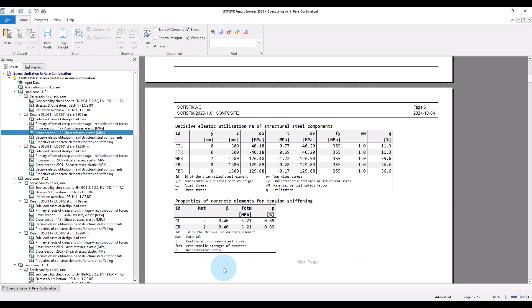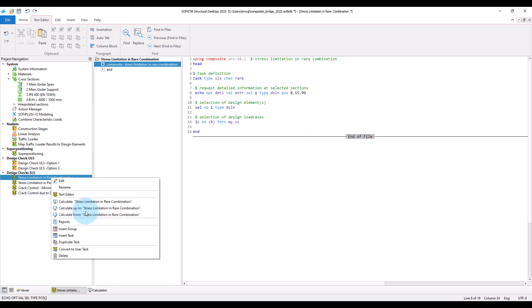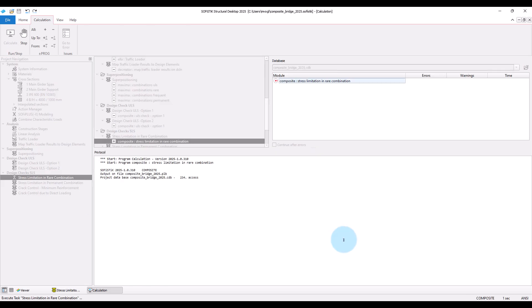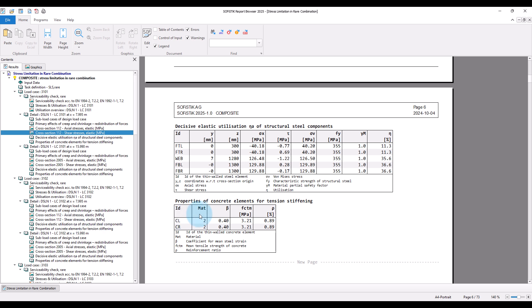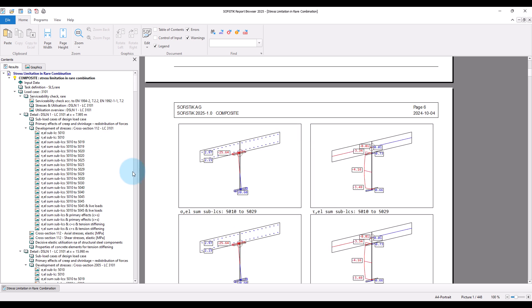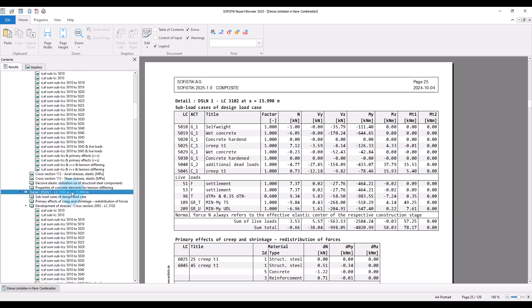We can check the effect of tension stiffening on the stresses by requesting an extreme output level at the detail. Then we get at the requested sections the full information about the stress development and calculation. Now we will take a look at a section at the inner support for a load case where this section gets tension in the concrete slab, so cracks — here for example load case 3102.